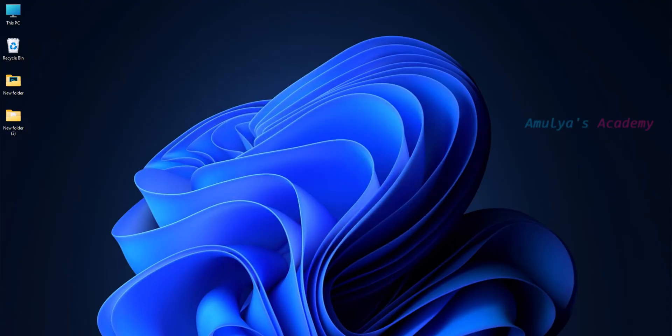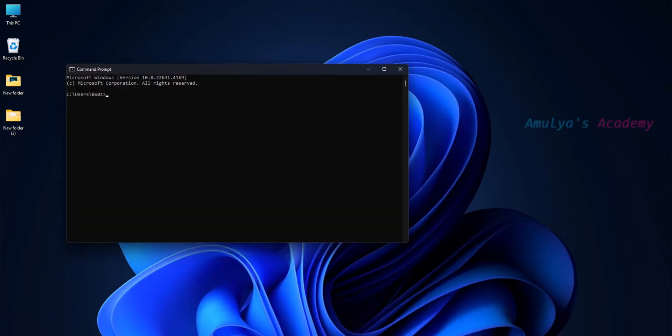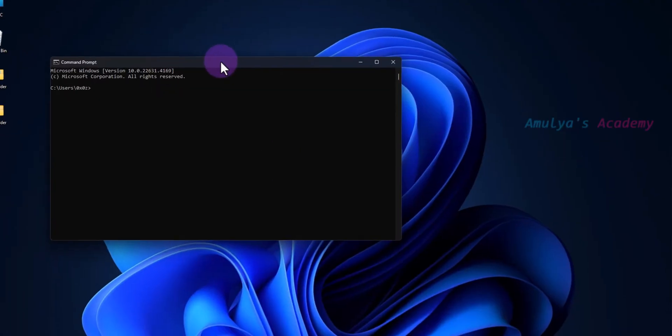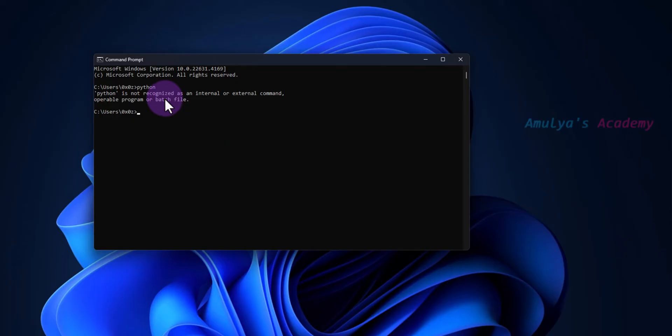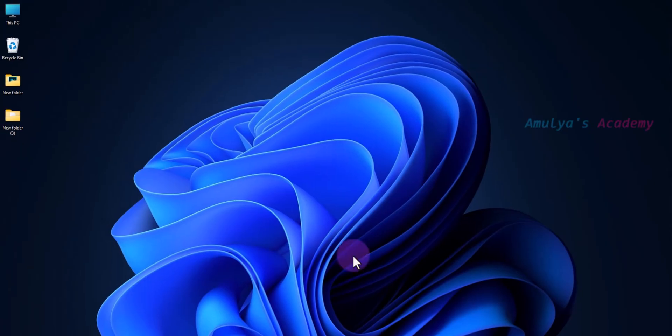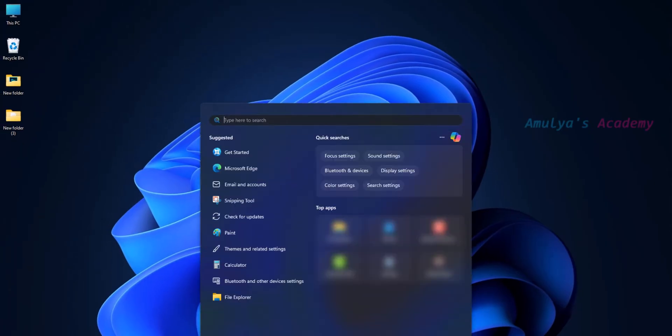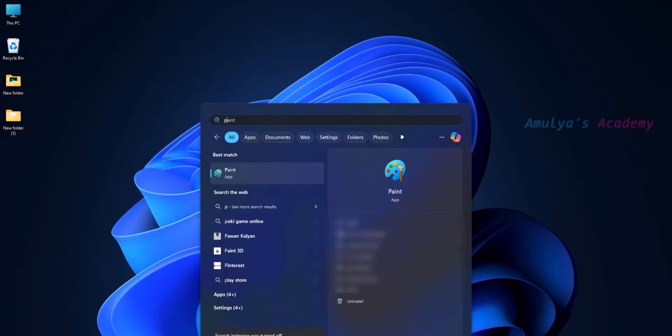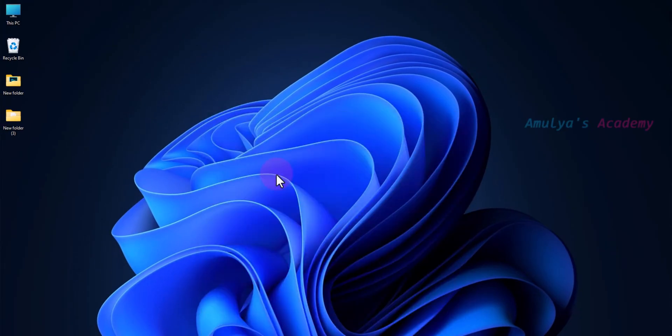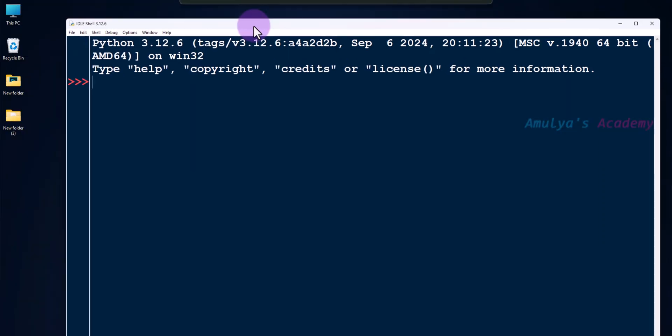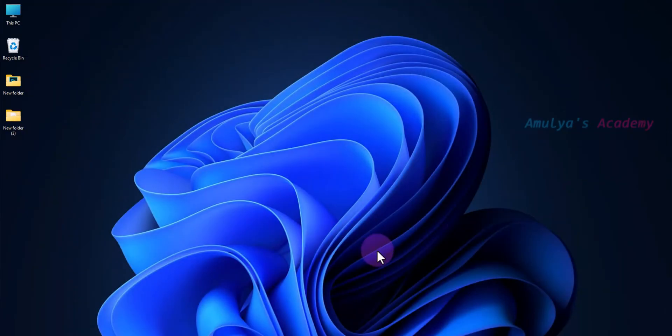Now if I open command prompt and try to use Python here, you can see this message: 'Python is not recognized as an internal or external command.' But if I go to Windows search bar and type Python, you can use IDLE. This is because we didn't add the Python file to PATH.